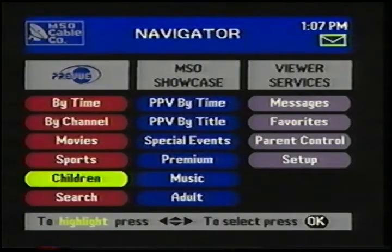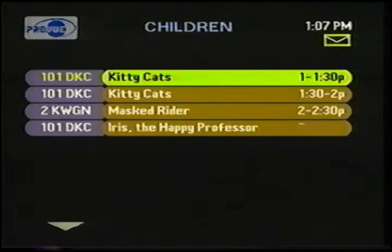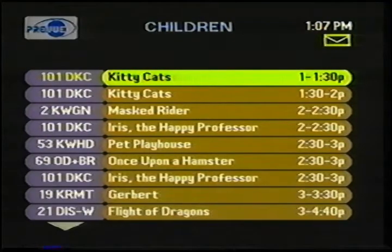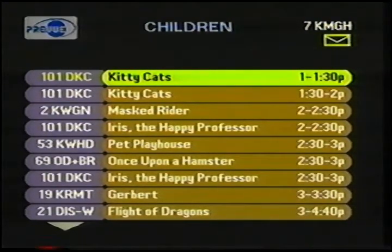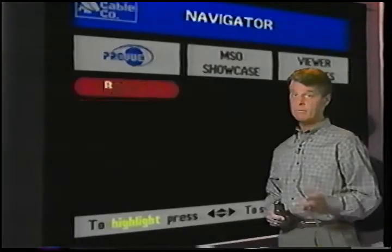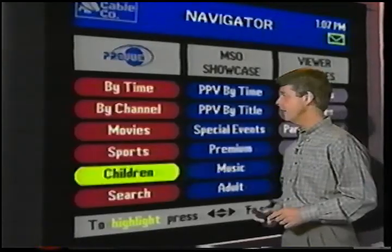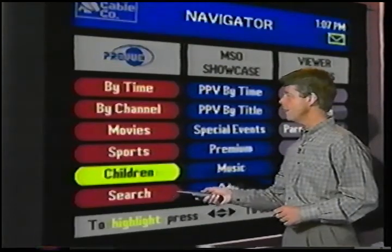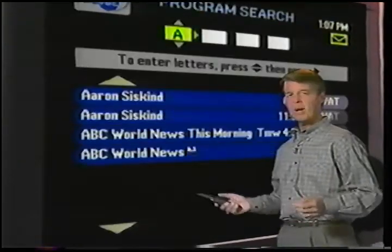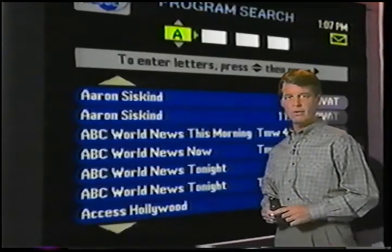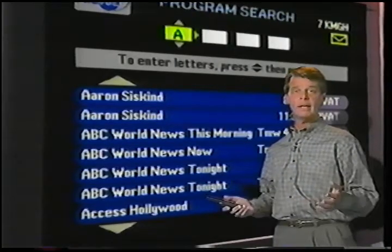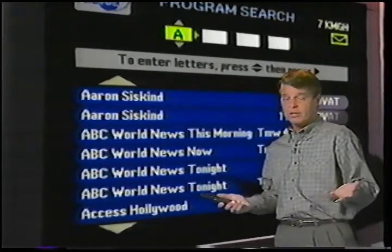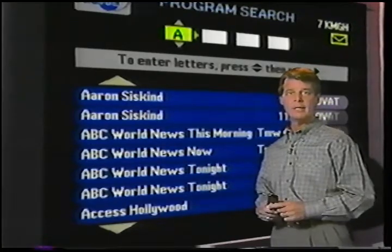Then, children's programs. When the kids get home from school, they've got their own menu to see what's on. Finishing out this column is the program search feature. Let's say I want to watch the Flintstones. I have no idea what time or what channel they're on.